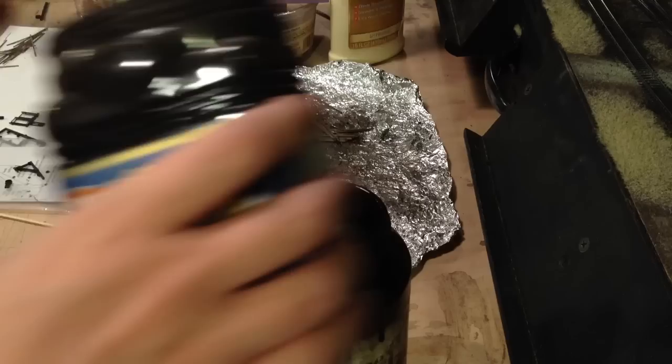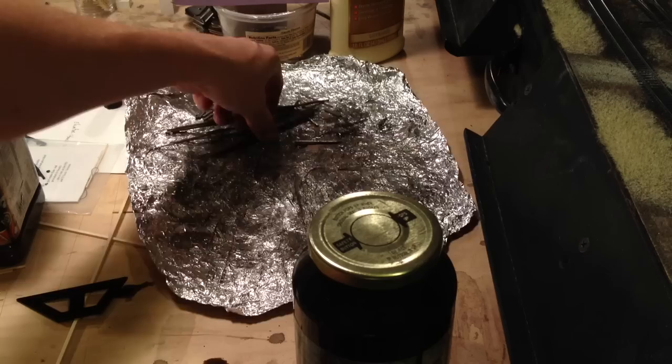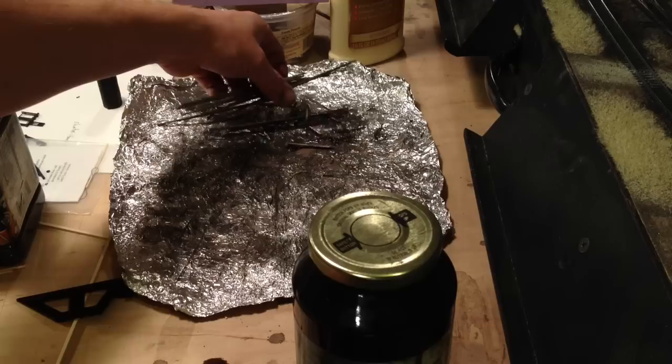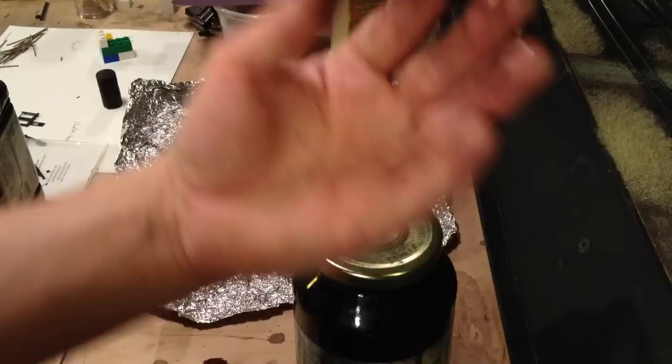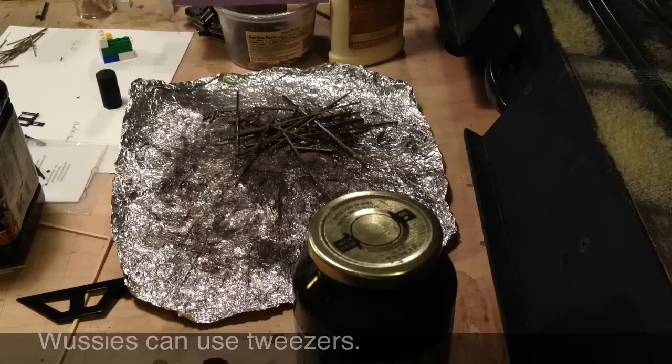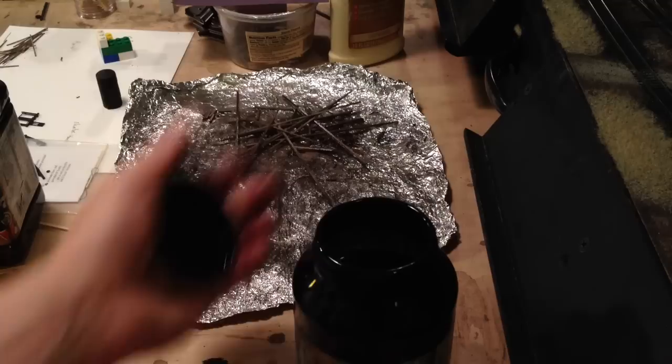So, tin foil is good. Pour the stain back in the big jug of stain so you can use it again and again and again. Screw the lid on so you don't accidentally knock it over. This is the voice of experience. You want to spread the stained strip wood out so it dries faster. If you leave it all clumped, it'll take a while to dry. And remember, it does stain. Thus, big jug of stain.